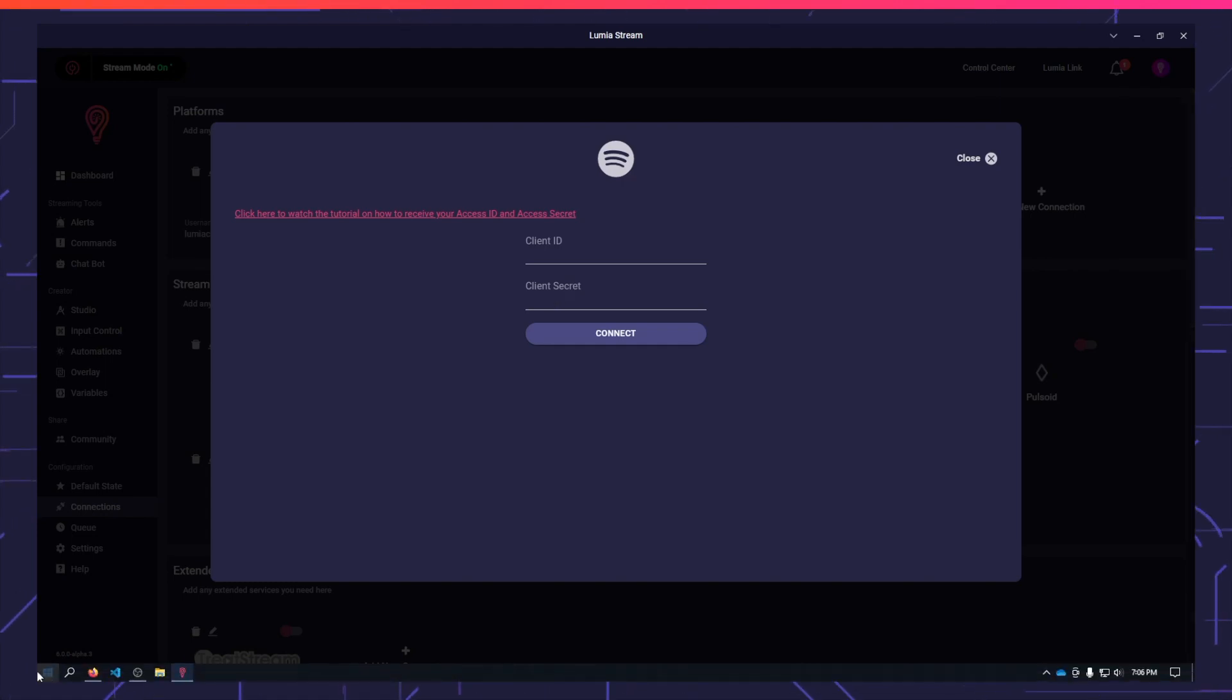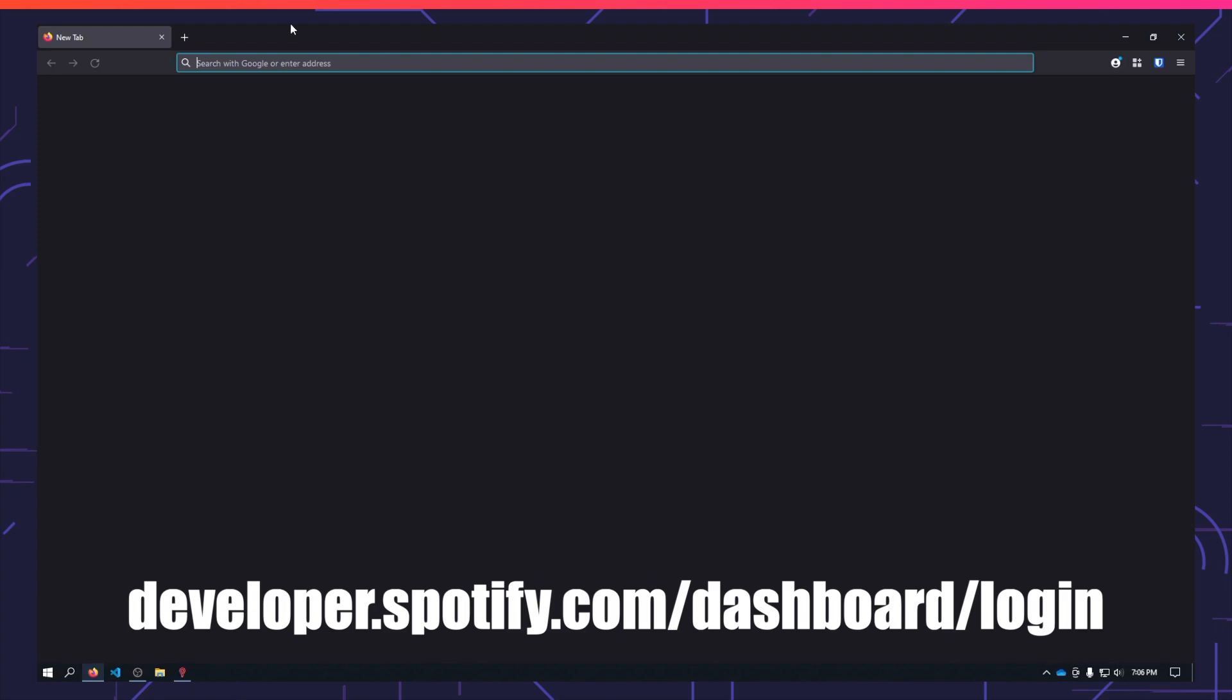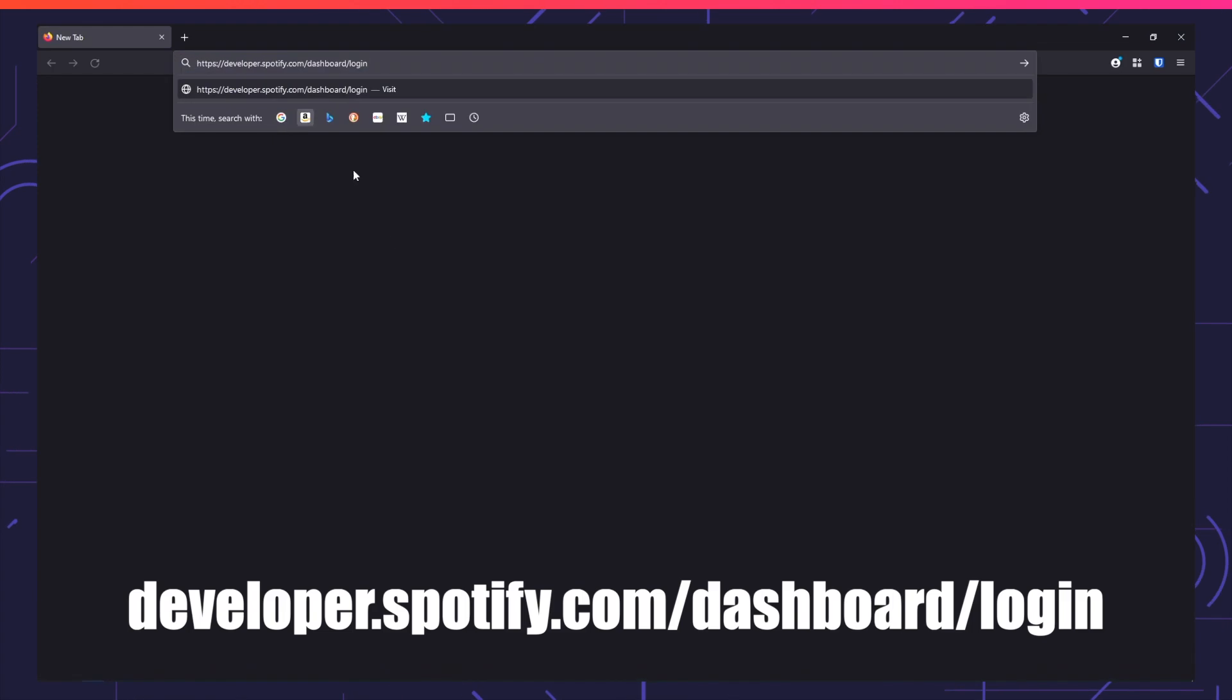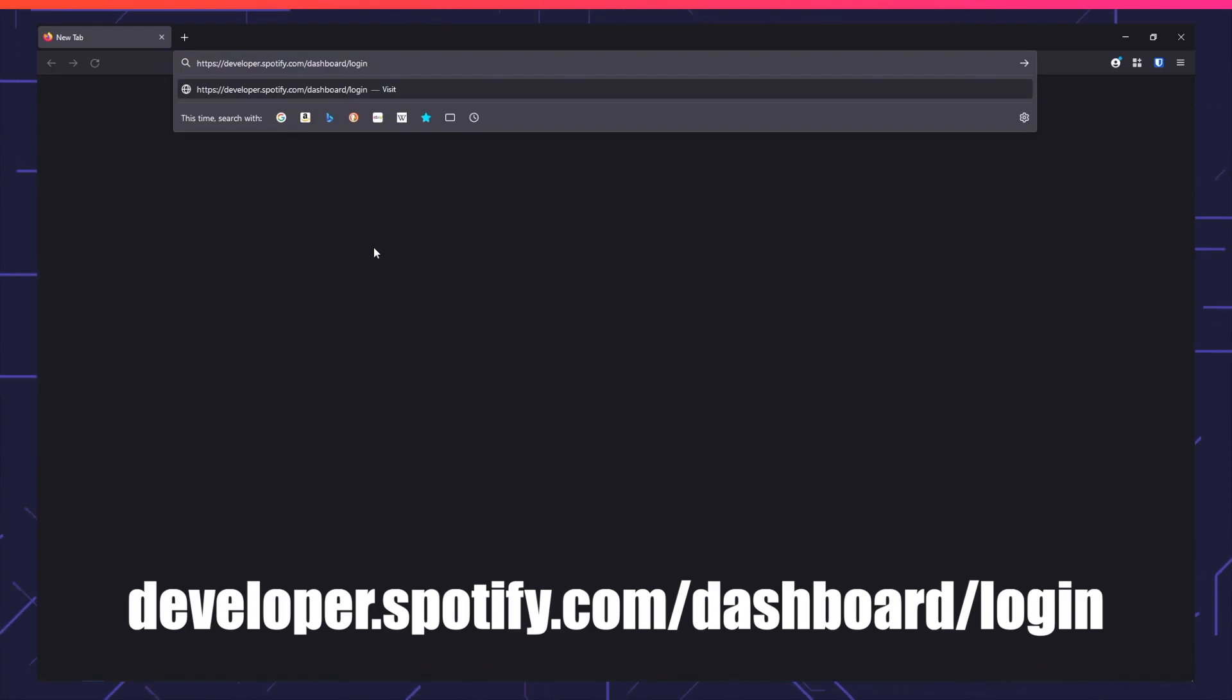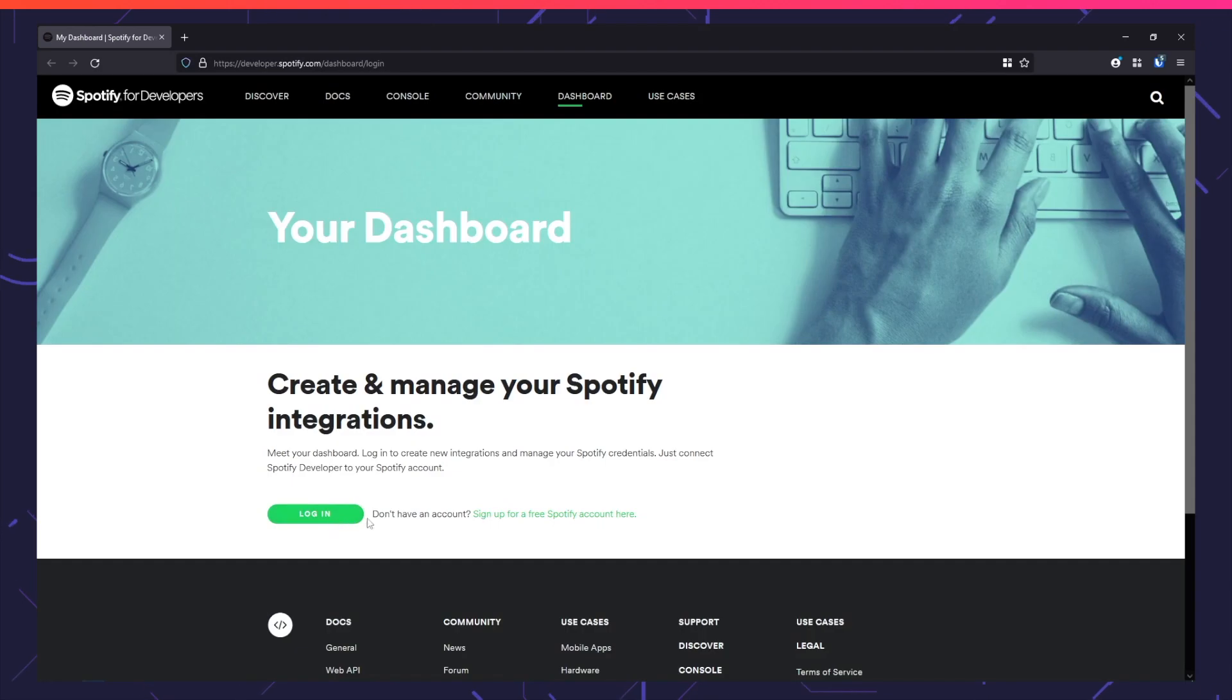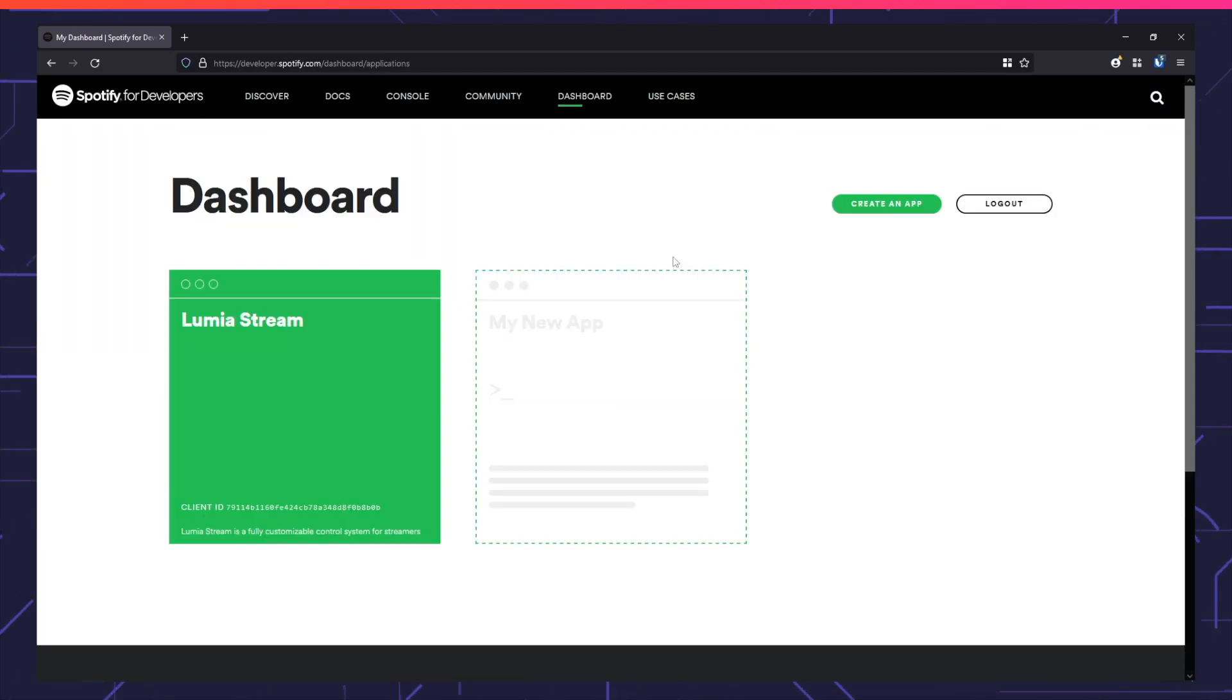Go to your browser and type in developer.spotify.com/dashboard/login. Log in or sign up if you don't have an account yet. You'll be brought to your dashboard.